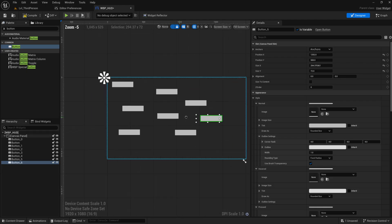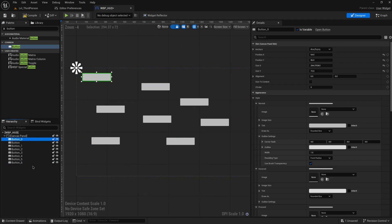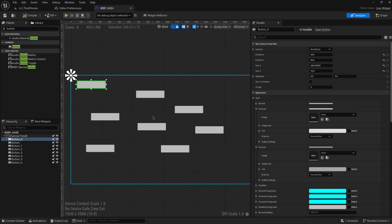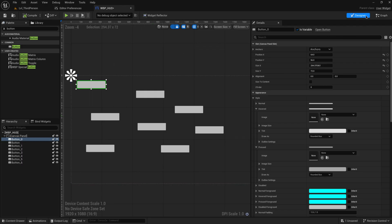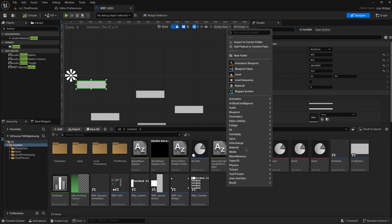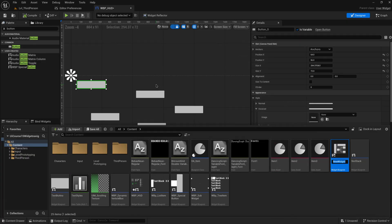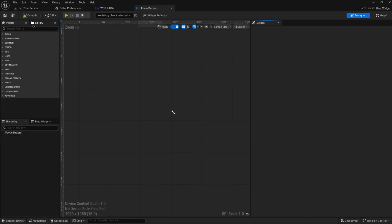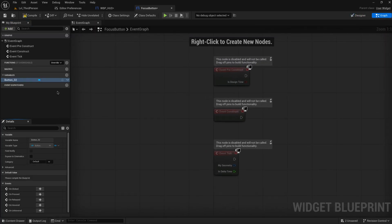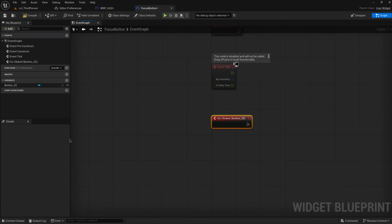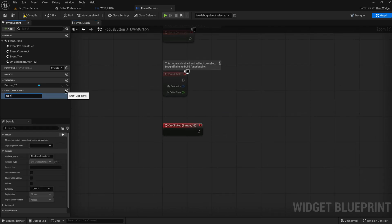So if we place these all over the screen, how are we going to navigate between them? First we need to talk about the concept of having focus. Let's make a separate button widget — we'll create a widget and call it 'Focus Button'. All it's going to do is have a button inside of it, and then in the event graph we'll make an event dispatcher that forwards the on-clicked event.